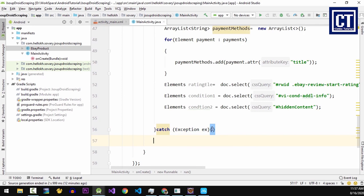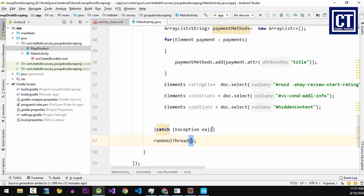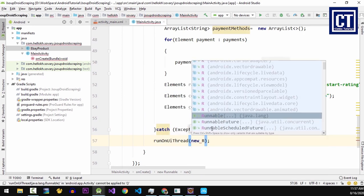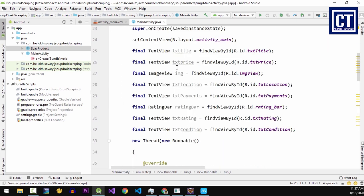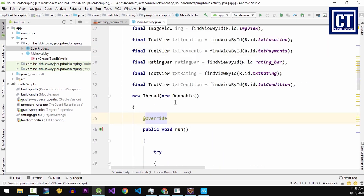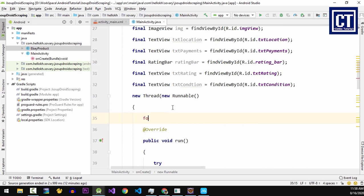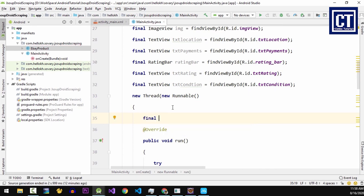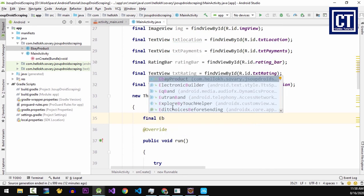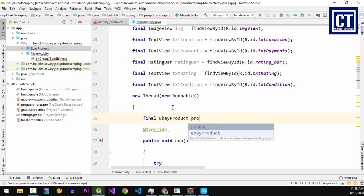And we call the runOnUIThread to update the value to the UI. But we have not yet set the value into the object class eBayProduct. So let's instantiate the new object, then we're going to set all the values into that object.